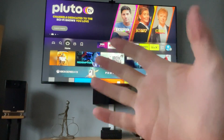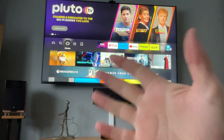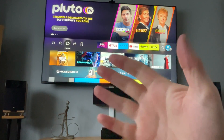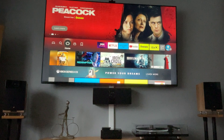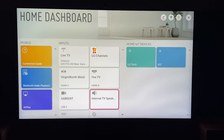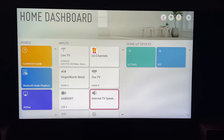Hey, welcome back to Tech Leveller. I'm Lee, and today we have another LG TV tutorial. Today I'm going to show you how to update the apps on your LG Smart TV.